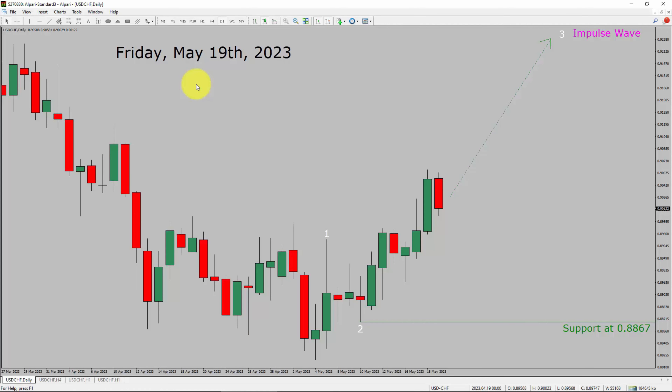Today is Friday, May 19, 2023. I am going to analyze the USD-CHF currency pair. Let us start the top to bottom Elliott Wave Analysis.